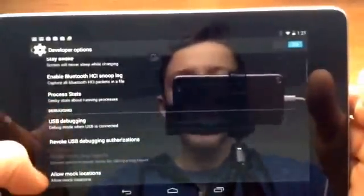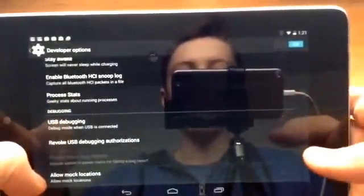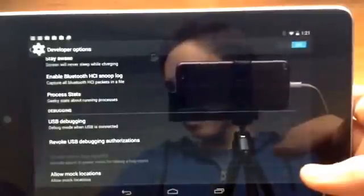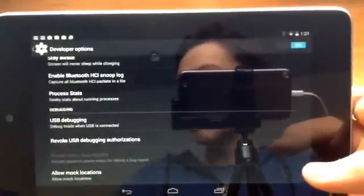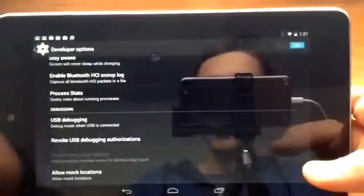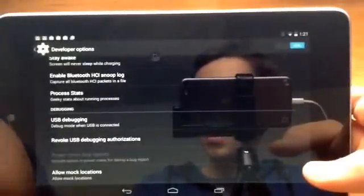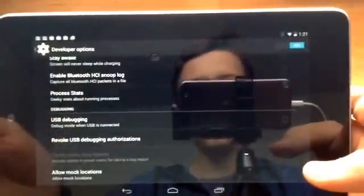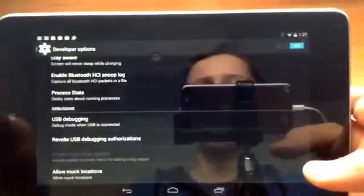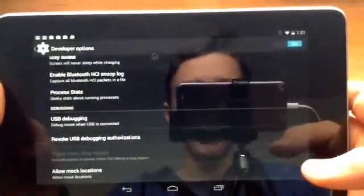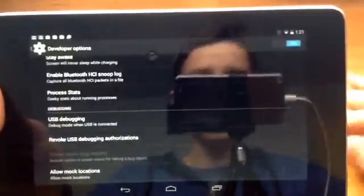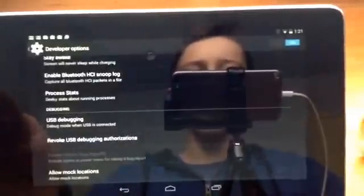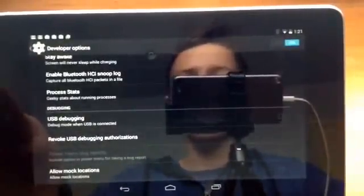And then we have enable bluetooth HCI snoop log. So what that is, is it's used for a developer and if they want to analyze the bluetooth file they can enable that and it will transfer all that information to a file and they can analyze, make sure everything is going well, everything is running good and there's no security issues.